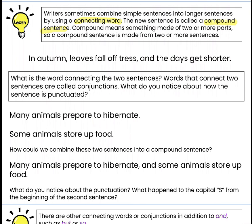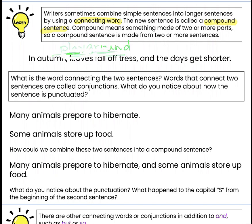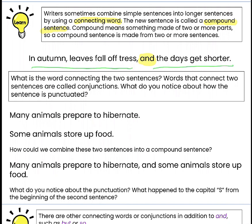We have talked about compound words in second grade. If I look at the word PLAYGROUND, I have the word PLAY and I have the word GROUND — put them together and I get PLAYGROUND. Very similar to what we're doing with the sentences. In autumn leaves fall off trees AND the days get shorter. I'm using a connecting word AND, and I have my first sentence and my second sentence combined into one.